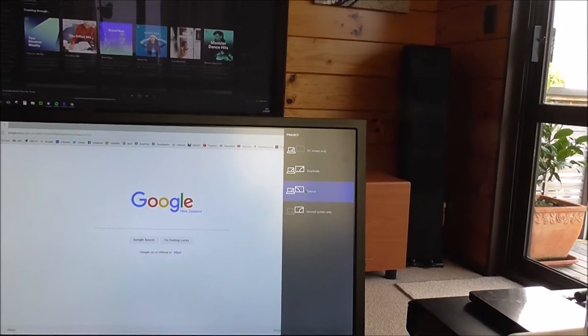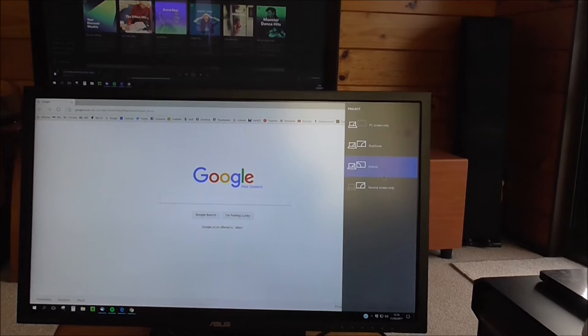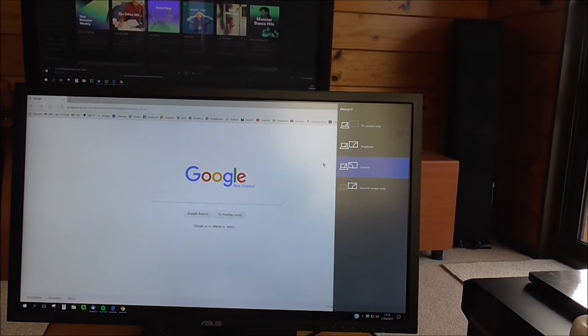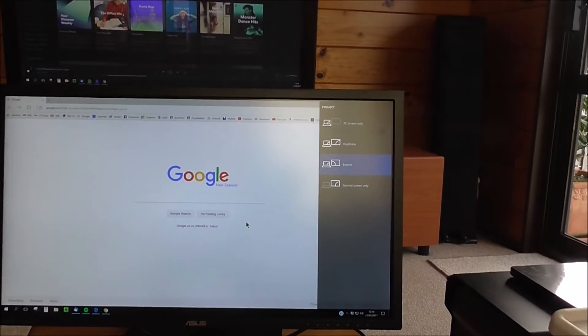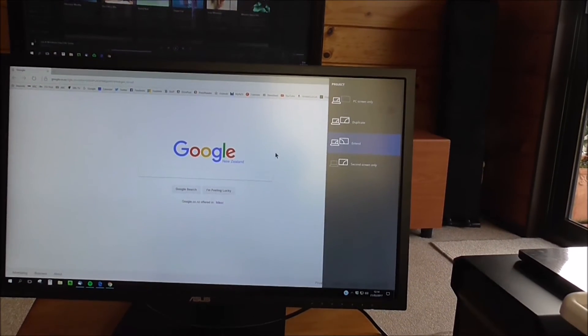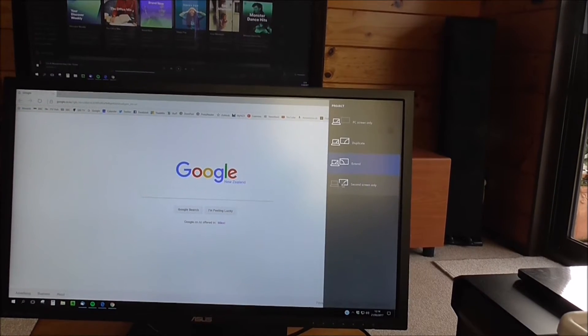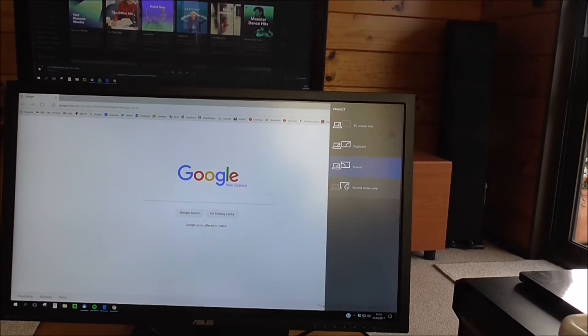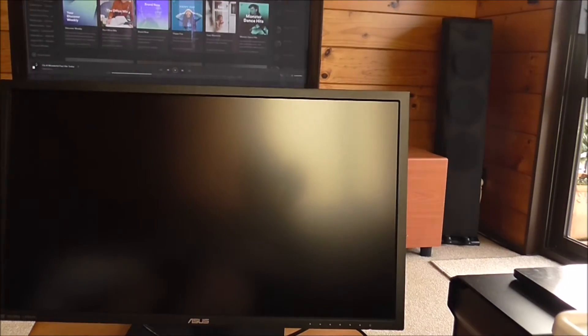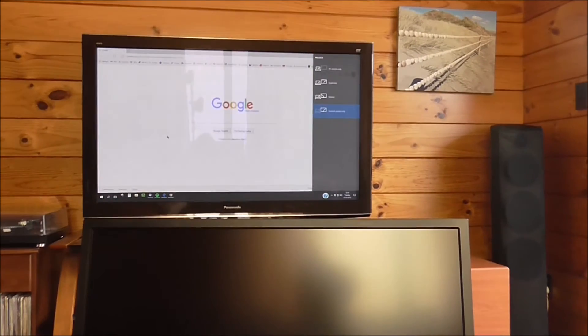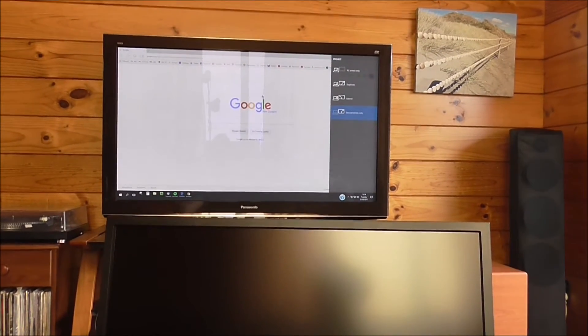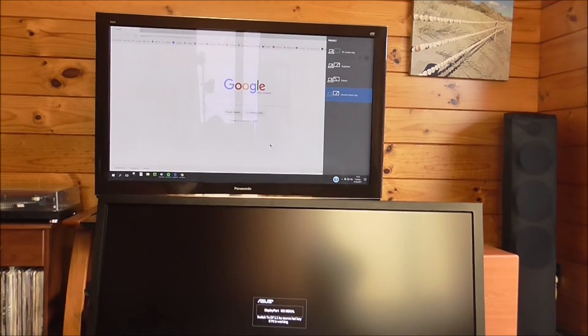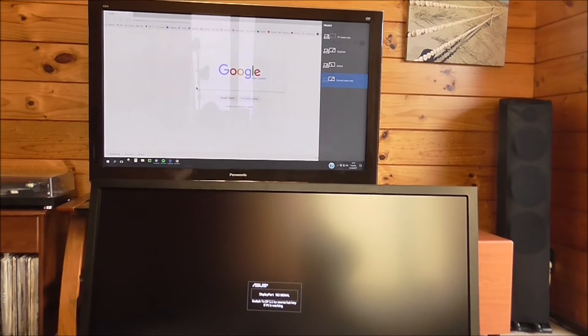Now if I don't want to have this screen on, so I've got a movie playing, I can obviously switch off the monitor. Or I can just go second screen only. And that just blanks it out. So I'm now only on this screen up here, so the PC monitor goes to this screen.